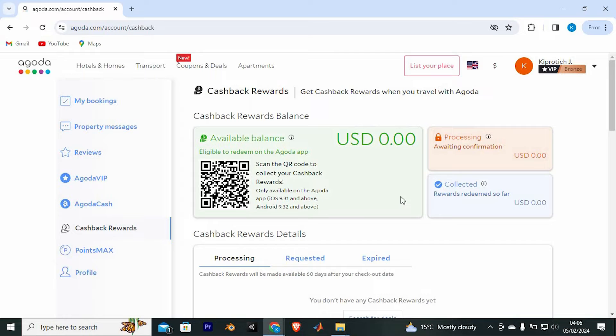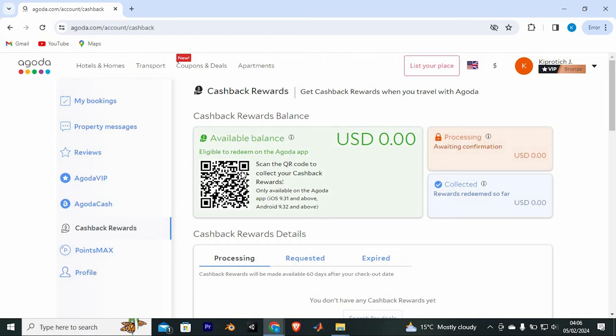I don't have any Cashback Rewards in here, however, the available Cashback Rewards available on your account will be displayed right here. As you can see, you just have to scan the QR code here to collect your Cashback Rewards.